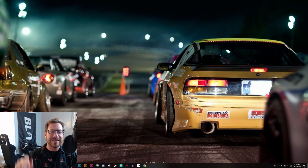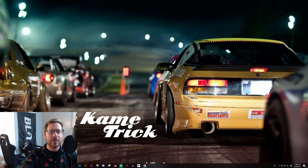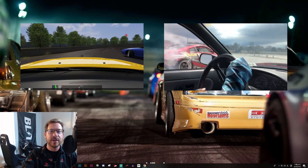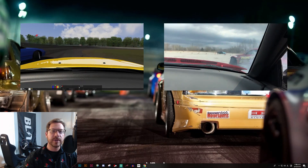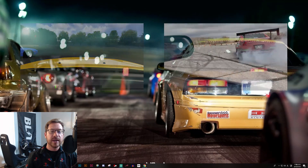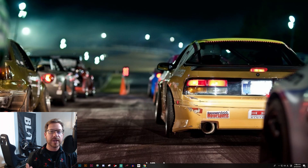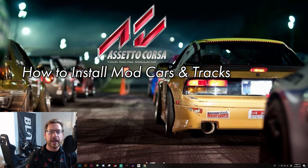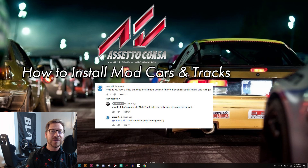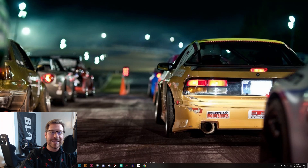What's up guys? I'm Ben and this is KameTrick. It's a channel where we enjoy drifting both real and grassroots, and in this short video I'm going to show you how to install mod cars and tracks into your PC version of Assetto Corsa. A lot of folks in the community have requested I make a video on this, and the one to finally push me over the edge was Racer K14. So if this helps you out, thumbs up to Racer K14. Let's get into it.